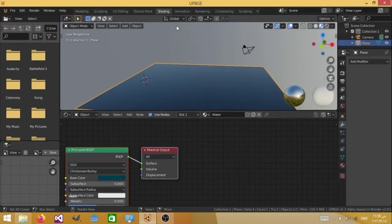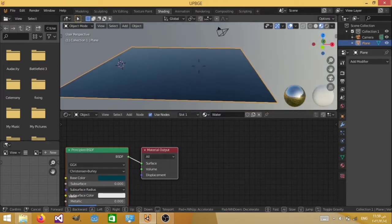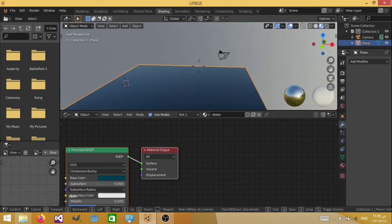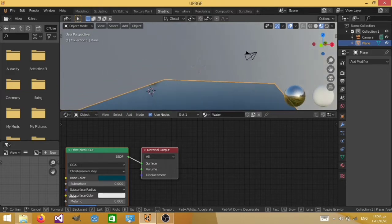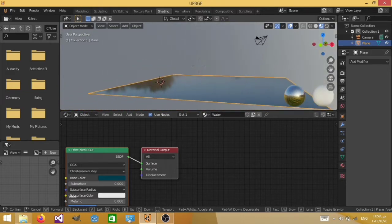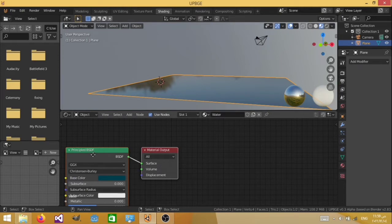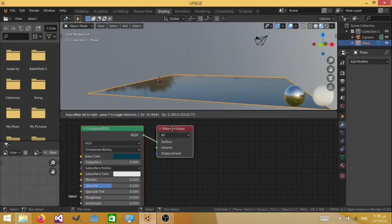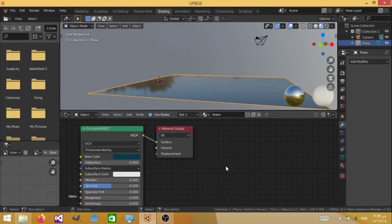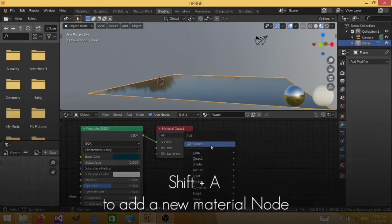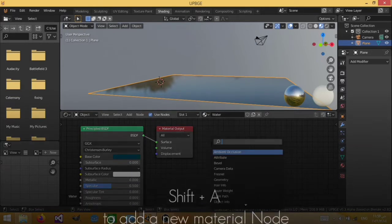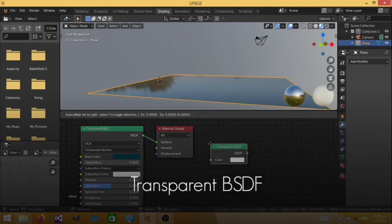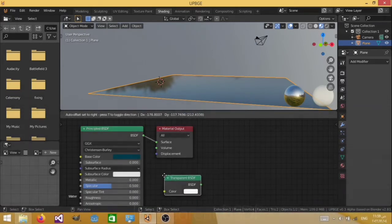So now we are done with all of the parameters. But in real life water is actually kind of transparent, so you're going to need to give it some transparency. Let's hit Shift A, search, and search for a transparent BSDF.